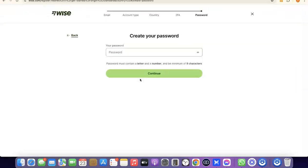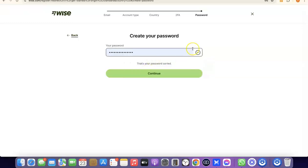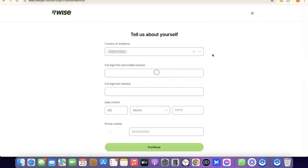After verifying your phone number, the next step is to create a password for your account. Once you've entered your password, click Continue to proceed.